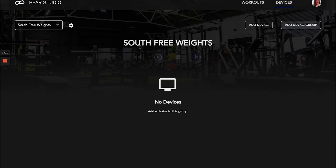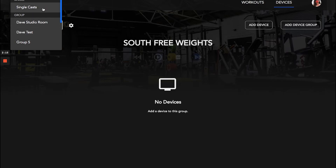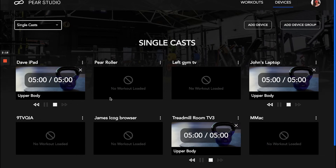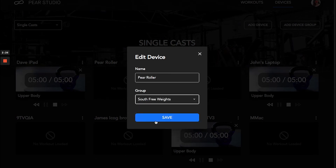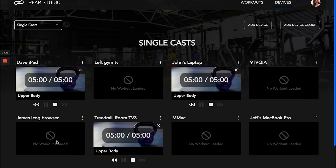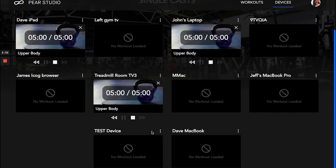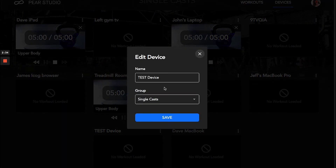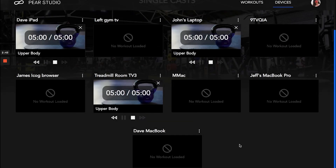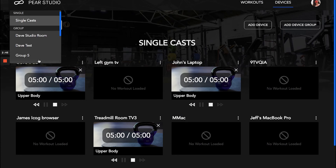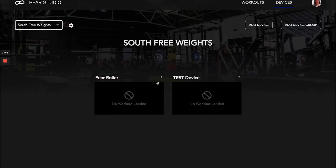Now that my group is set, I want to go back to my devices and add some to that group. I'll assign the Pair Roller to the new South Free Weights group and hit Save. Then I'll also select the test device, hit the edit button, and put that into South Free Weights as well, then hit Save.